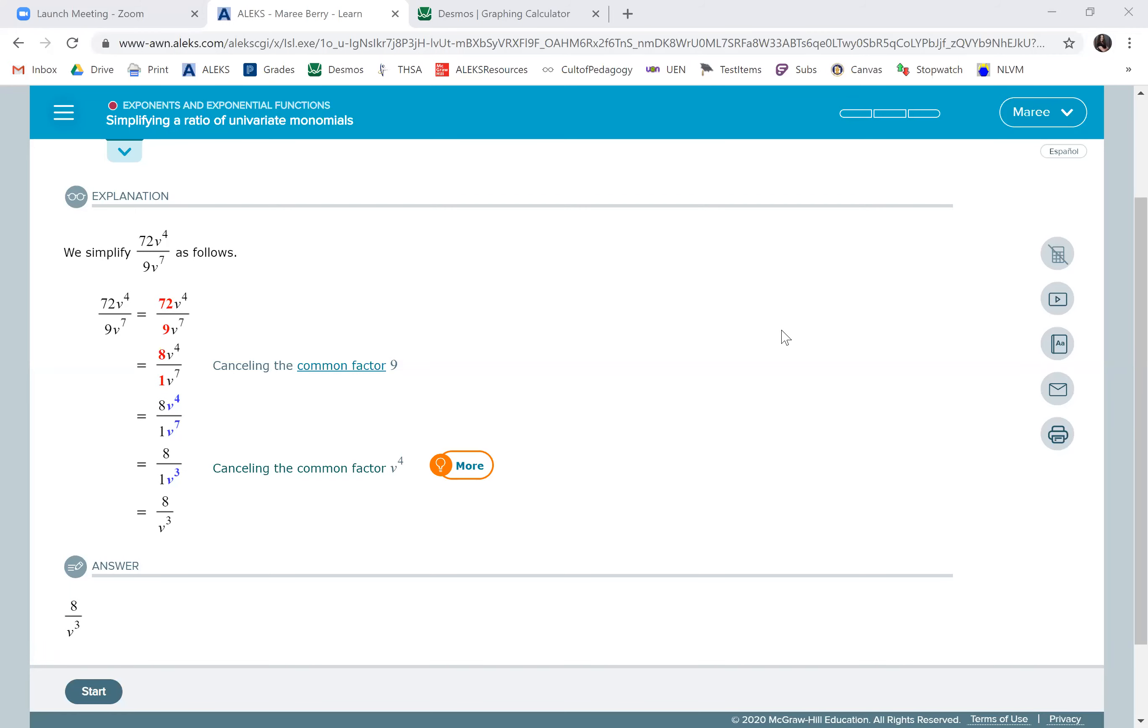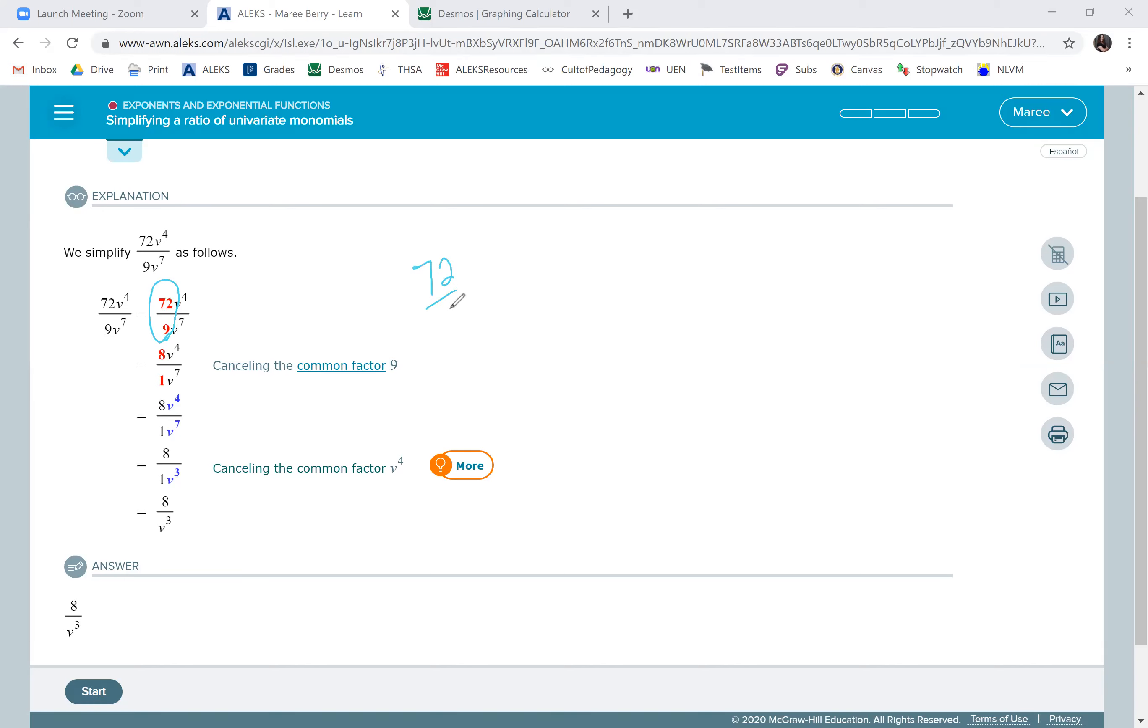On this topic we are reducing fractions, so we want to be able to reduce the number parts. When they're giving us these fractions, you see the number parts right here. 72 divided by 9 is equal to 8, so they did that here. 8 divided by 1 which is 8.